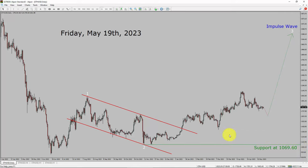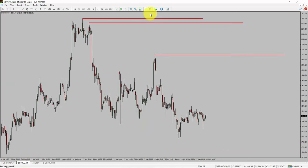Next, let us take a look at the 4-hour timeframe. Price action is printing lower swing highs and lower swing lows. To me, the Ethereum trend looks down in the 4-hour timeframe.